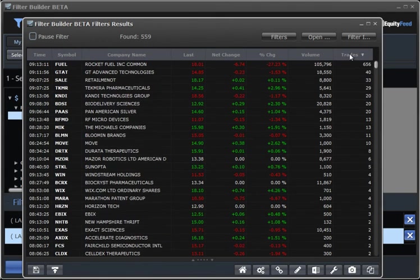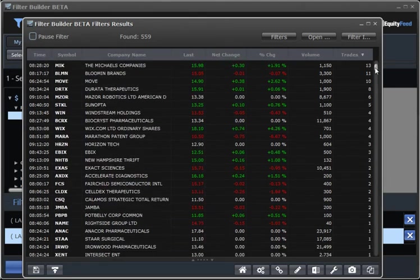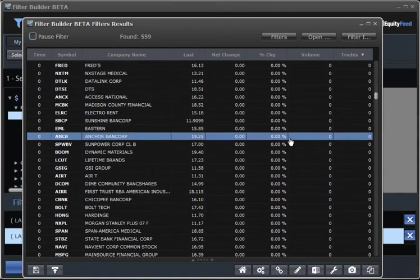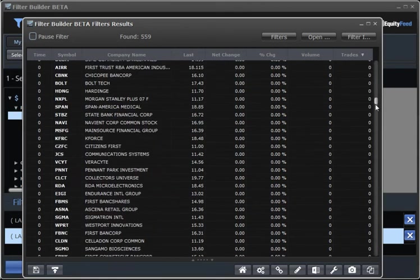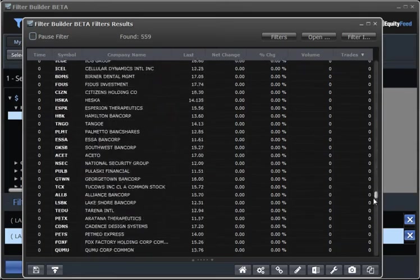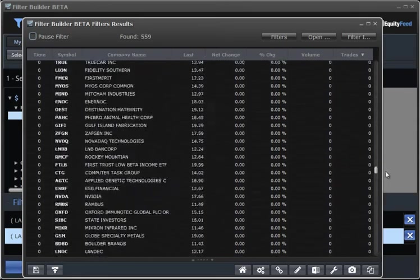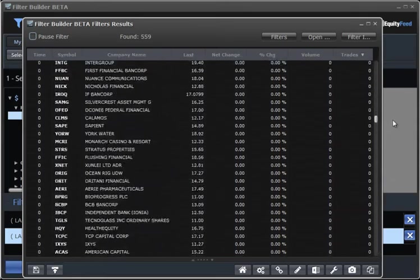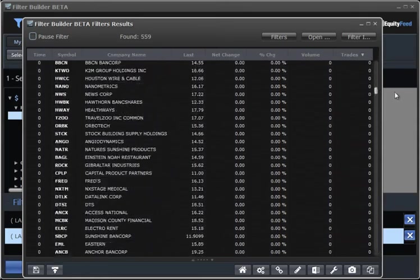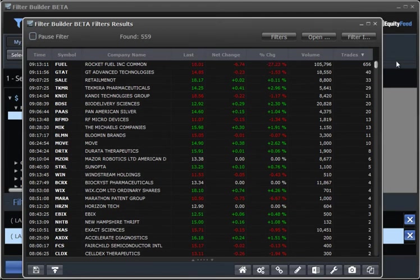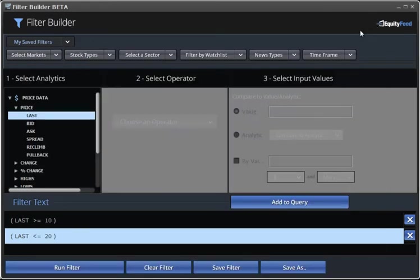Now, we see that a lot of these stocks here have zero share volume. That means that they haven't traded today. And really, we're not interested in those stocks. So, the last rule we're going to add to this simple filter is a volume rule.